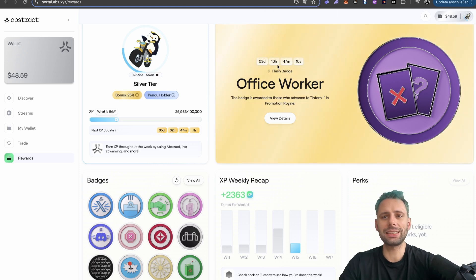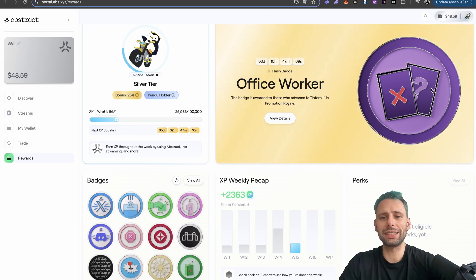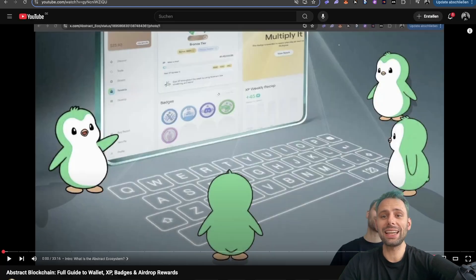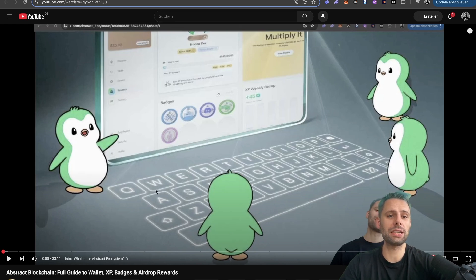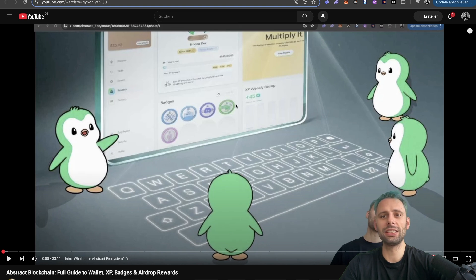And that's already it. That's how to get the flash badge. As I said, make sure to watch this video. If you want to onboard any of your friends to Abstract, then send them this guide here.